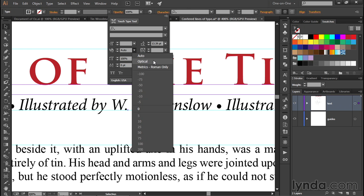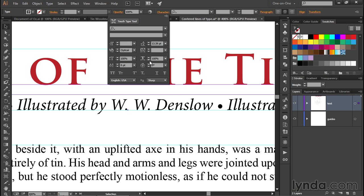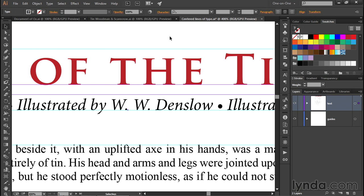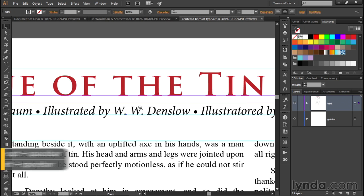Another option is to go with Optical. Optical tells Illustrator to automatically evaluate the shape of each and every character in a selection and adjust the spacing accordingly. You may find that it really works wonders on display type, which is why I'm going to choose Optical for my selected text, and then press Escape to hide that panel.